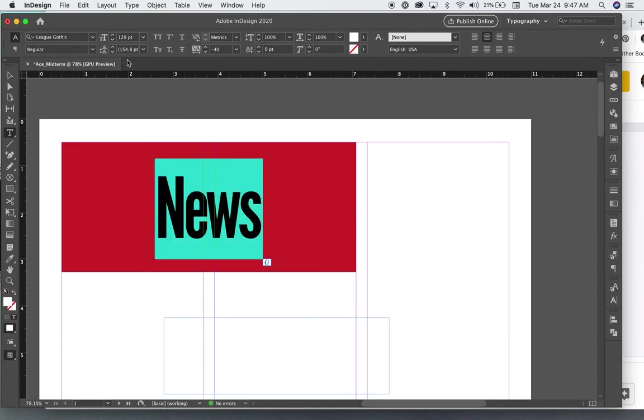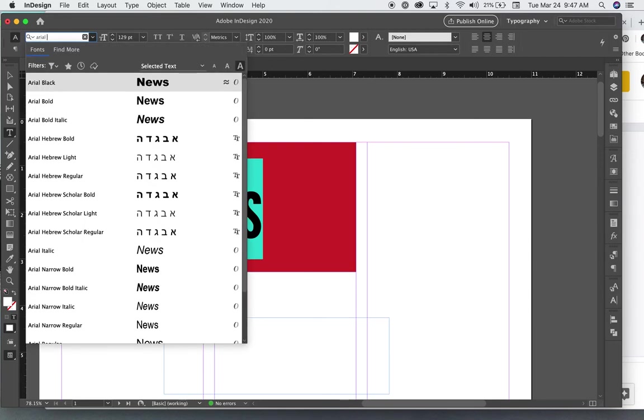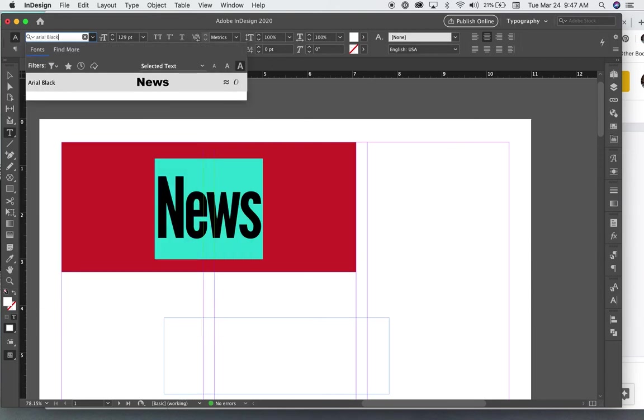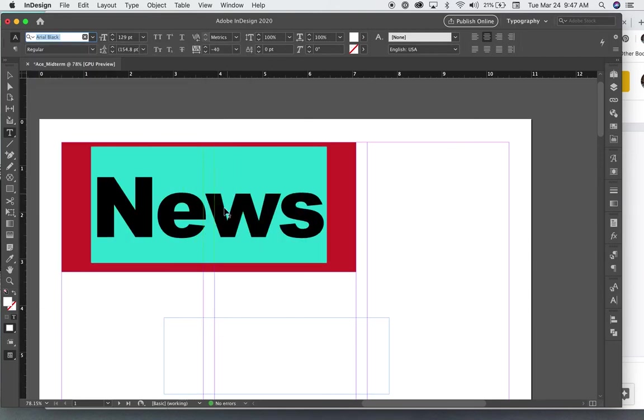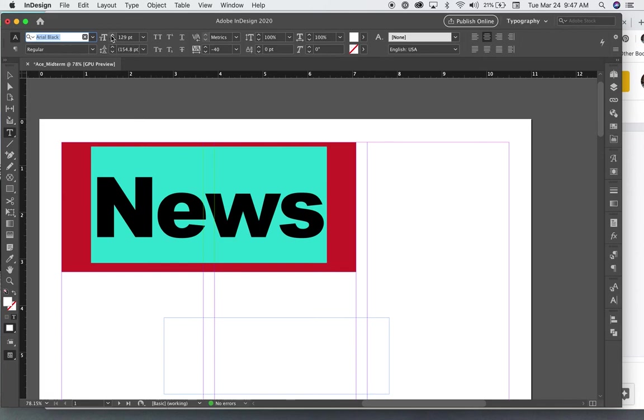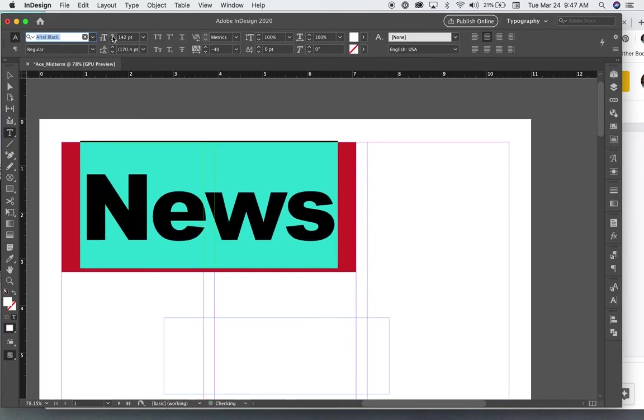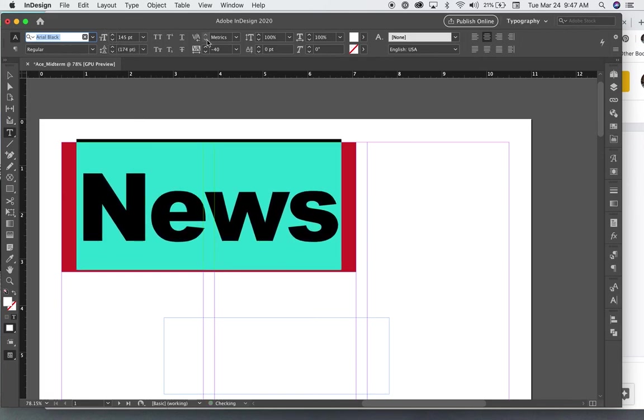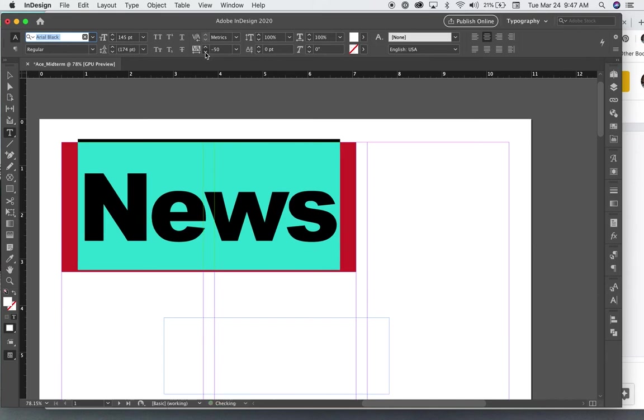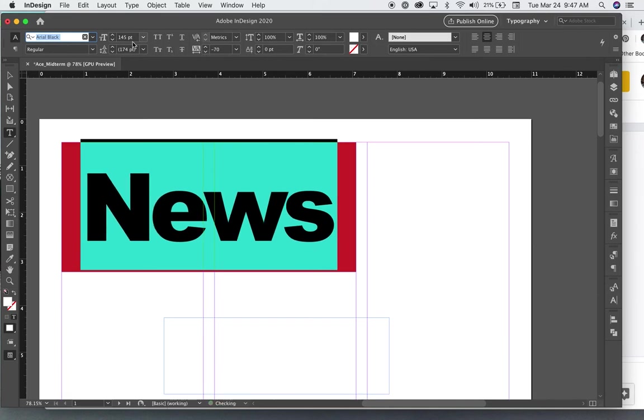But now I'm going to change this to Arial Black. So now it's a different font, but it's still sans serif. See that? Still sans serif. So that could get a little bigger to fill this space. You want to fill your space as much as you can.